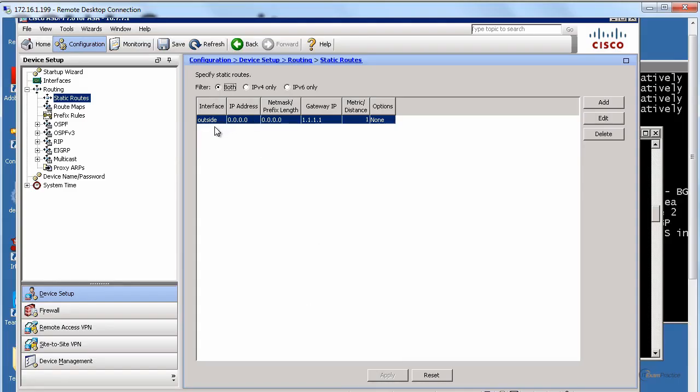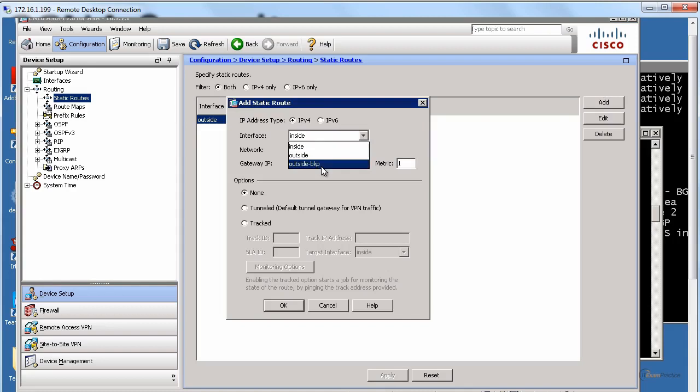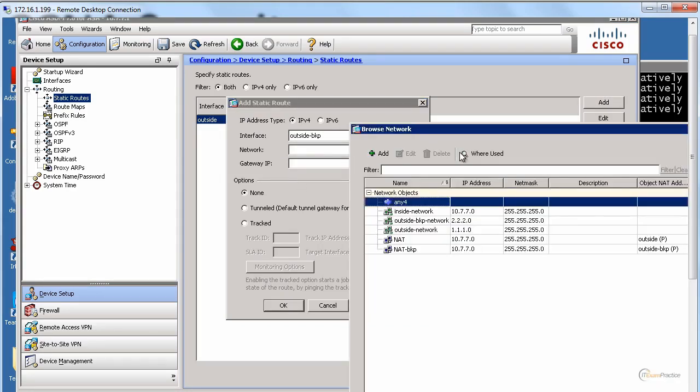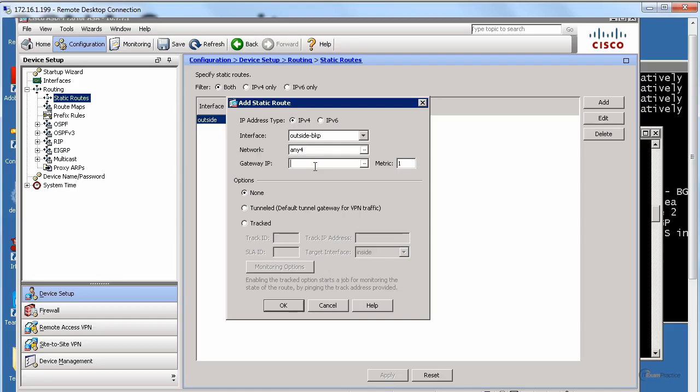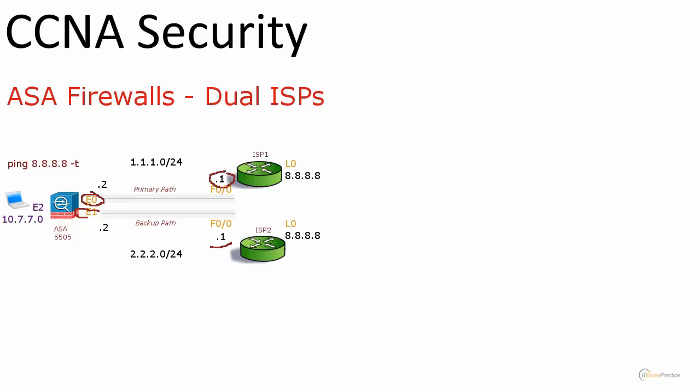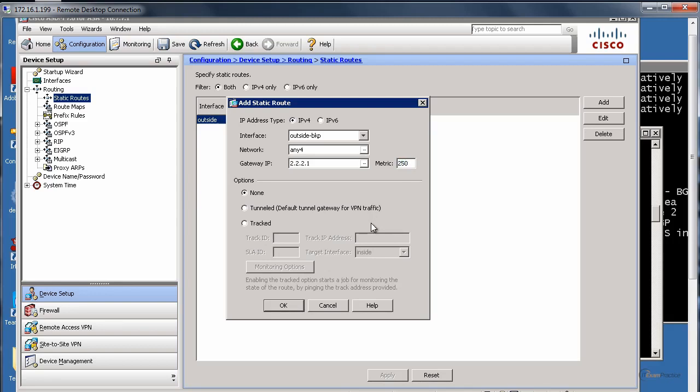Let's create another default route. This time we go for outside, any. Our default gateway, we're talking about this path now, is 2.2.2.1. We'll leave these options, we'll tweak them. That's what we have to change now. I like to put 250 as our metric.